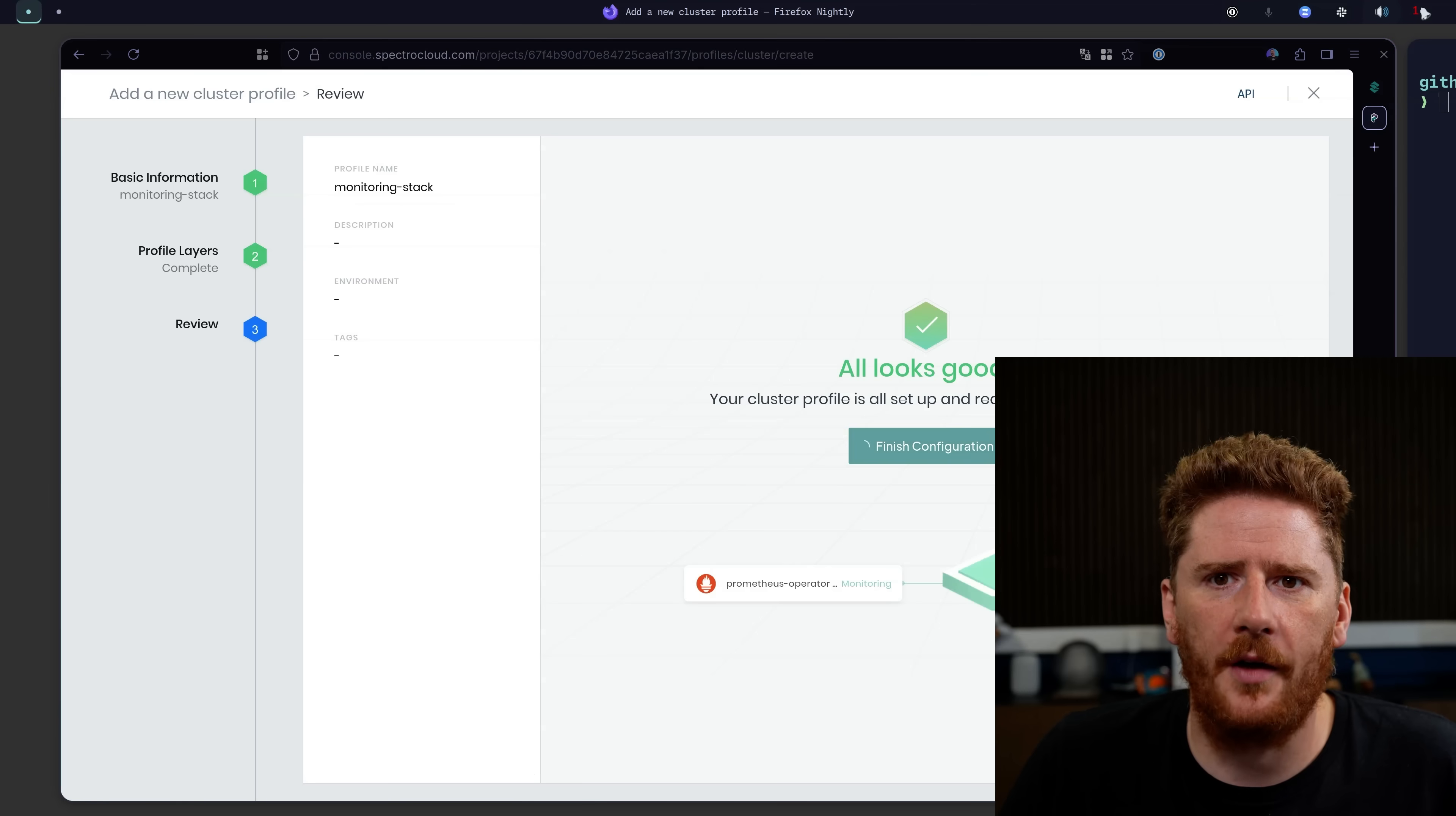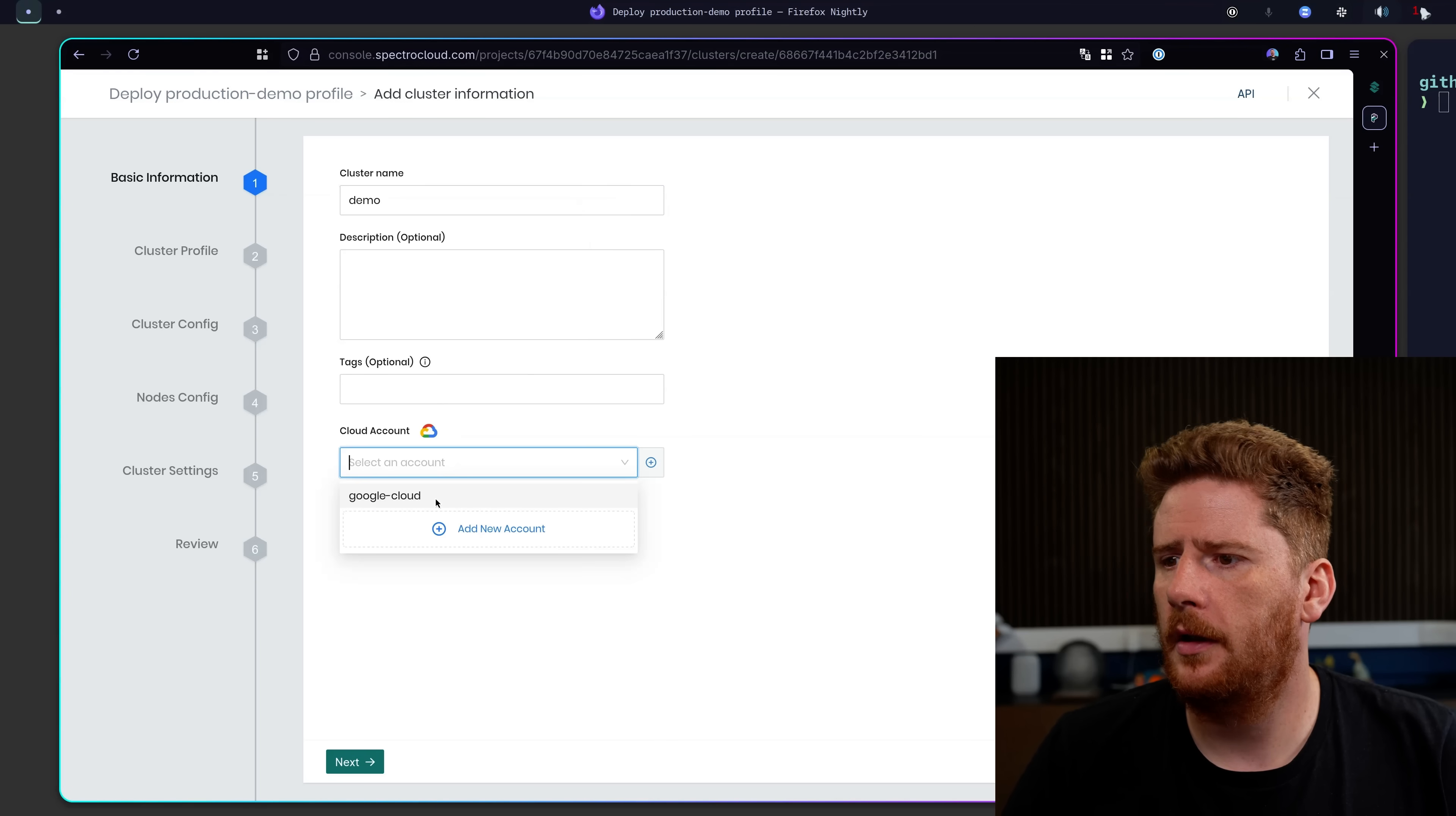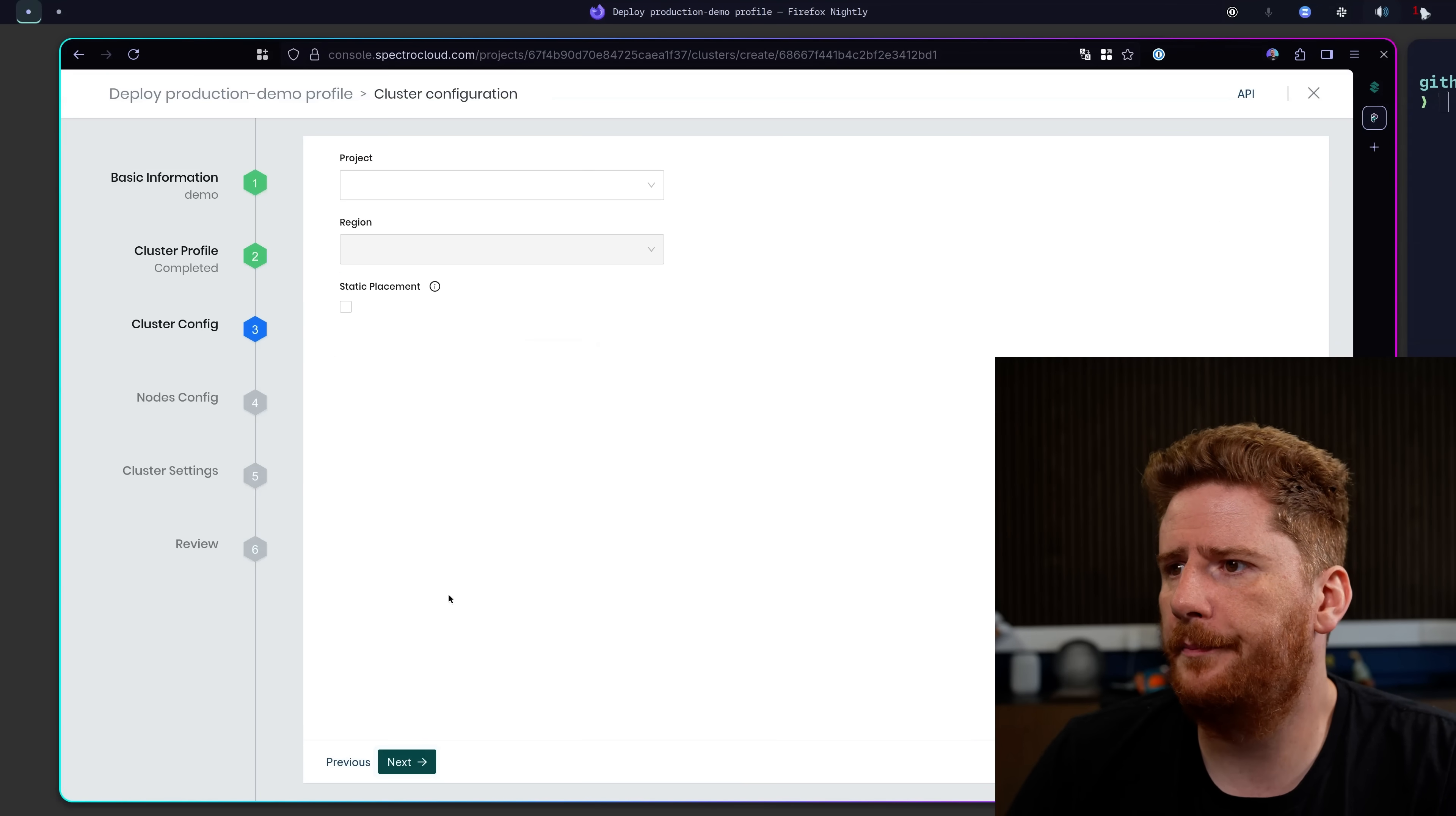Awesome. Now let's come back to our production demo. And at the top right, what we're going to do is click deploy. We will call this our demo cluster. Choose my Google account. And now we can choose our cluster profile. As you can see, this is the exact cluster profile with the version of Kubernetes that we selected. And we click next.